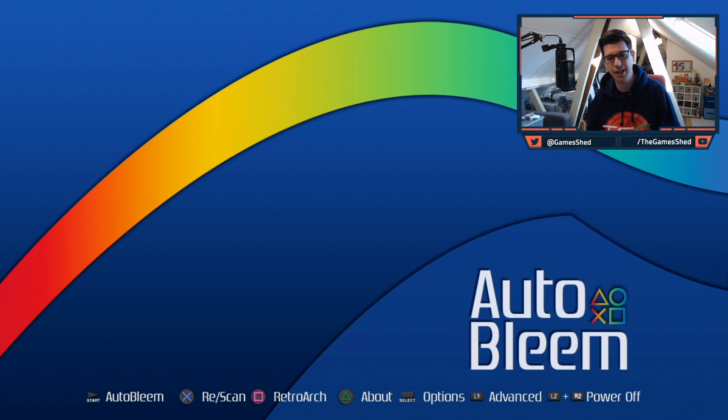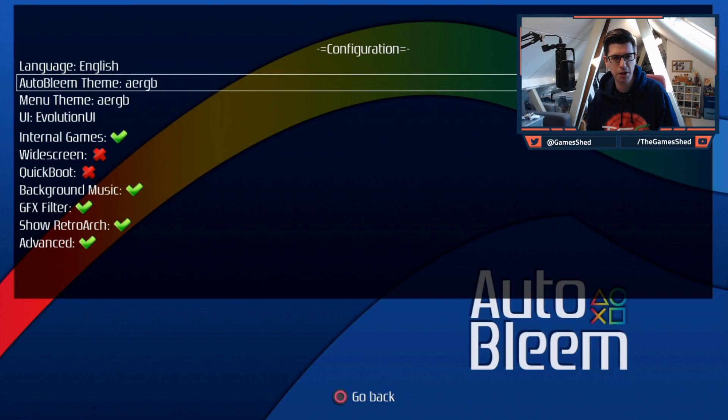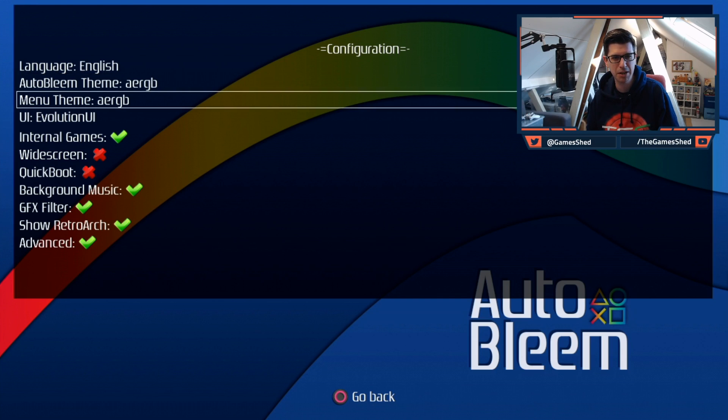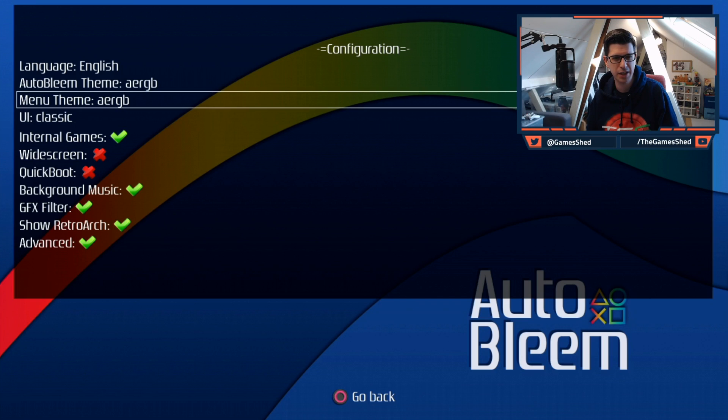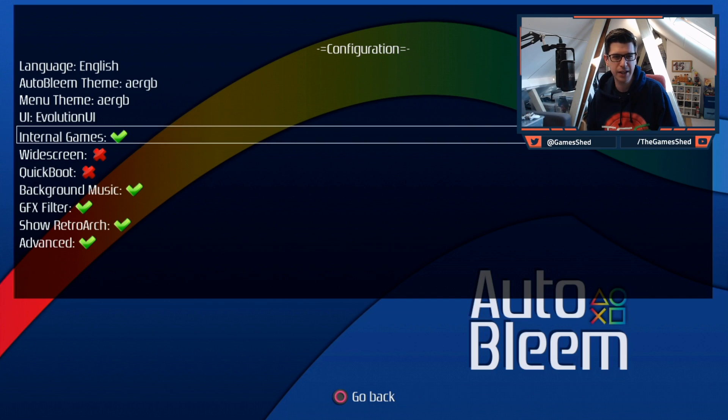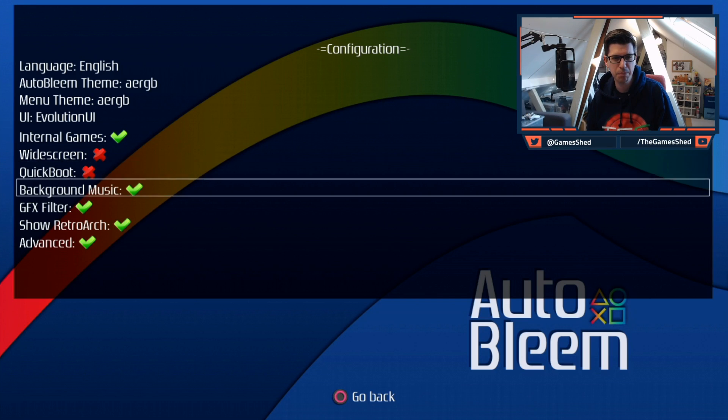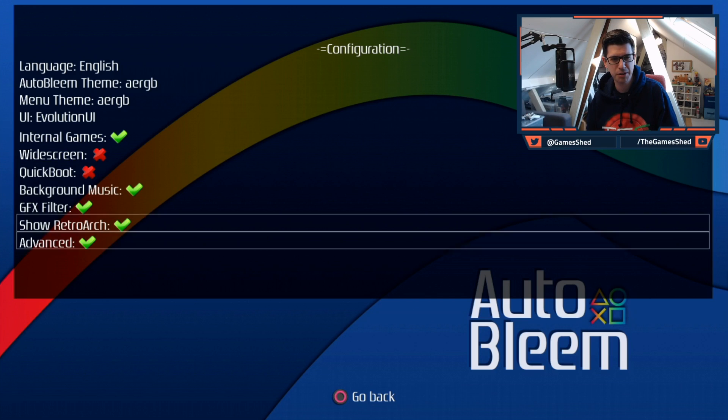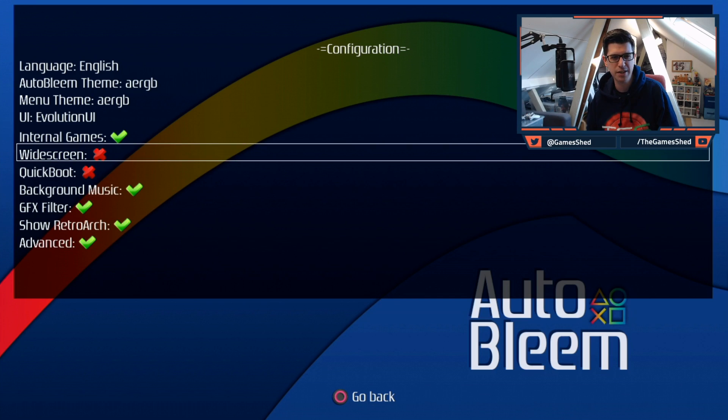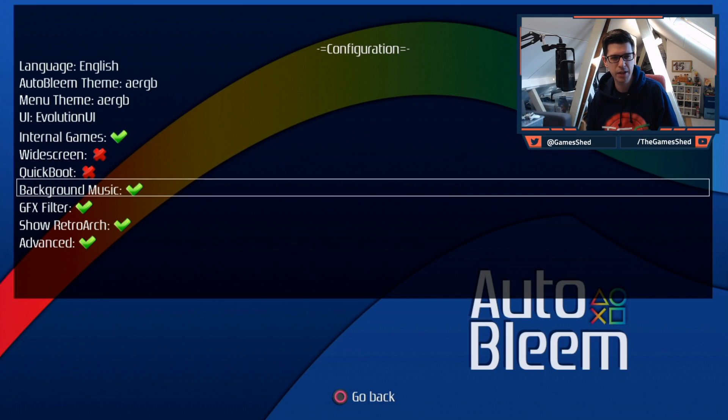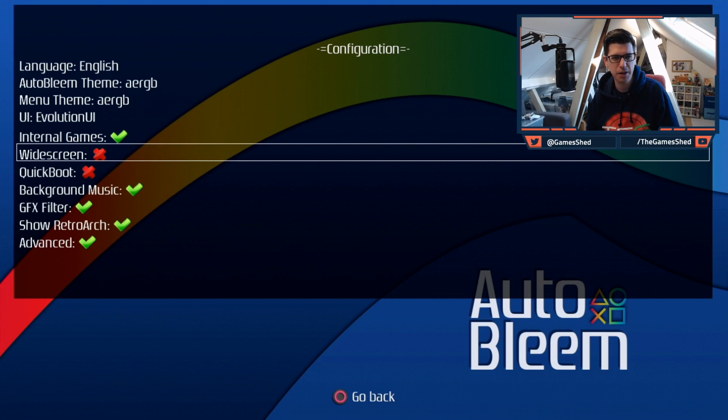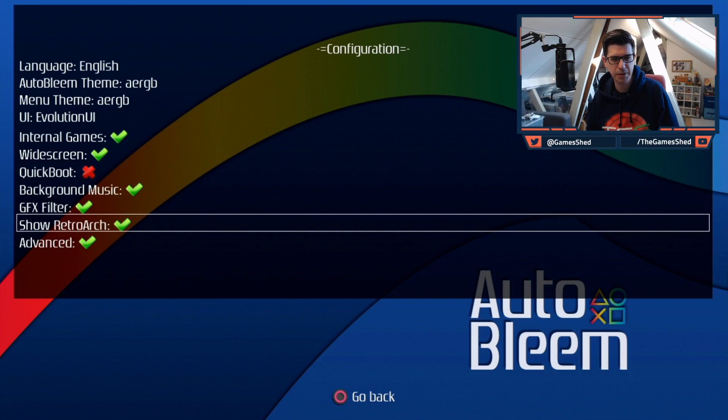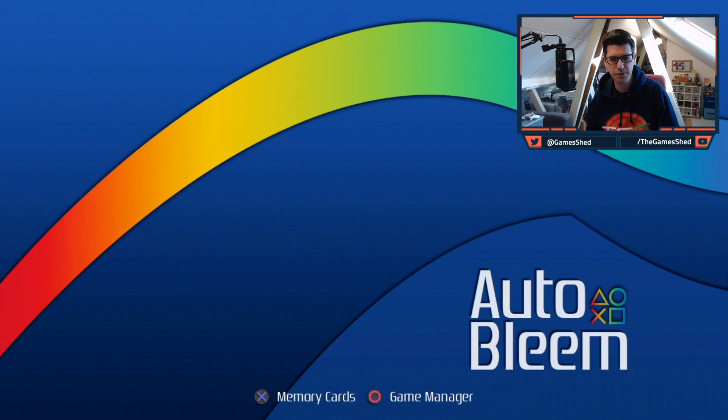So first and foremost, let's have a look at the options that we get now. So language English, same as before. AutoBleem theme, menu theme UI. Here we go, so we've got the classic UI or the Evolution UI. Internal games, you get to see those on the carousel. Widescreen, quick boot, background music, GFX filter, show RetroArch, and advanced. So the ones that have been added are clearly widescreen, internal games, and the UI. So those have been chucked in there. Background music we can turn that off as before or turn it on, it's completely up to you. So what I'm going to do, I'm going to enable widescreen. I really want to see this up and running.